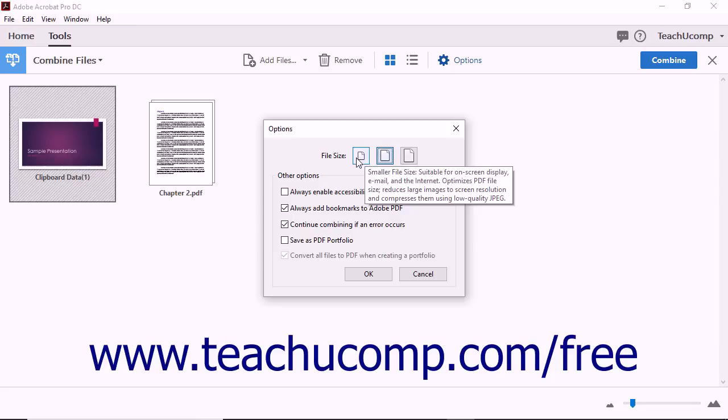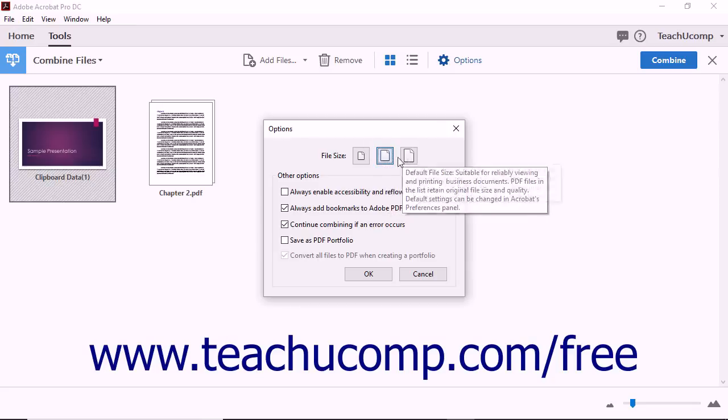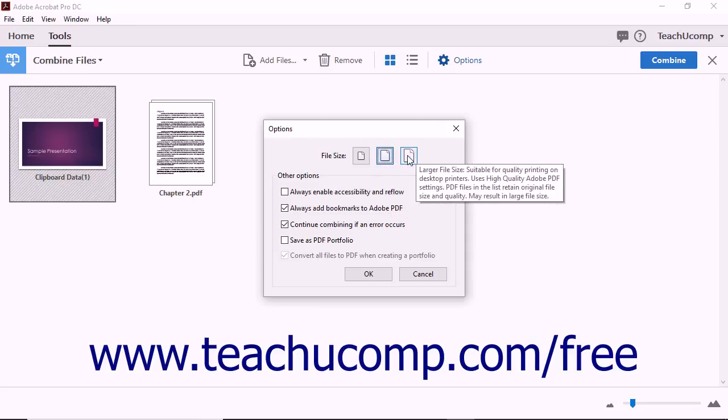The Default File Size option is suitable for reliably viewing and printing business documents. File size and quality are not adjusted when this option is selected. The larger file size is recommended for PDFs that will be printed. Although the file size is larger with this option, image quality is enhanced through the use of Adobe settings.